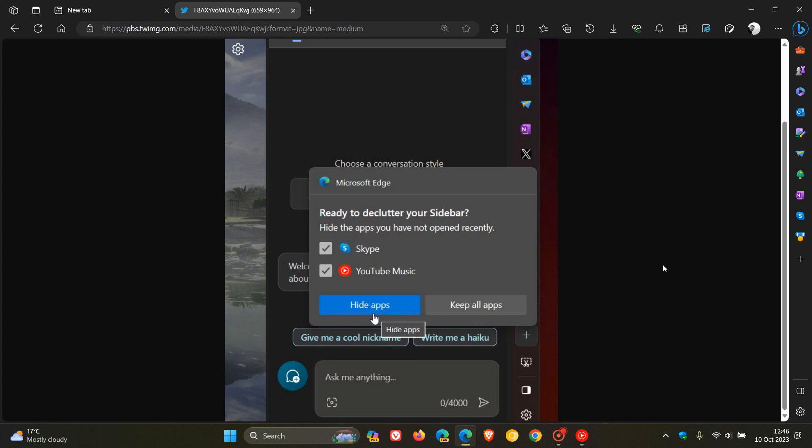And I think this is a nice move, especially if you are prone to using the sidebar. Just this little gesture to be able to hide certain apps and declutter the sidebar, I think is a nice move.